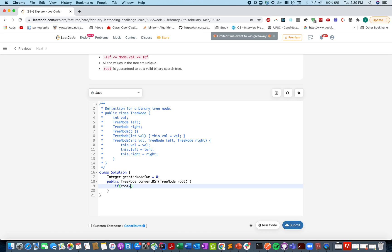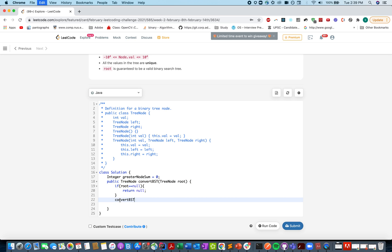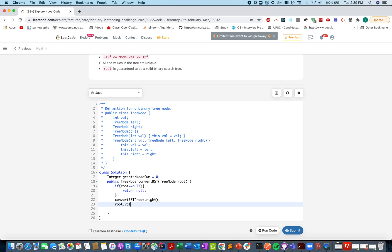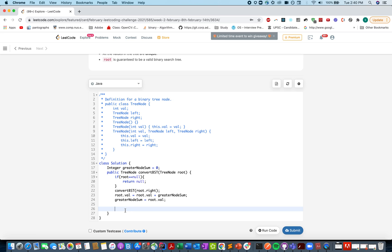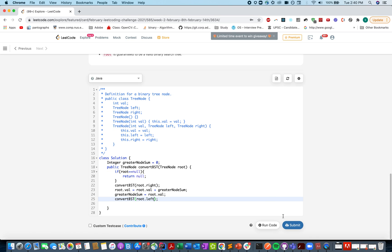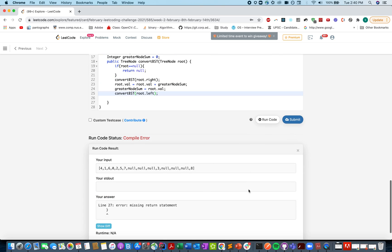First, check whether the root is null; in that case simply return null — one of the corner cases. Otherwise, we always go in the right direction first, because all nodes on the right side will be of greater value. Once we have iterated over the right side, we update the current root value with the greater node sum, and also update the greater node sum to the updated value. Then we move in the left direction. Pretty straightforward — just a few lines of code.